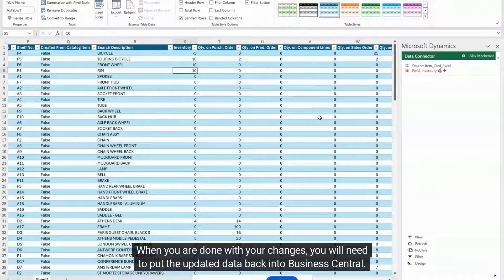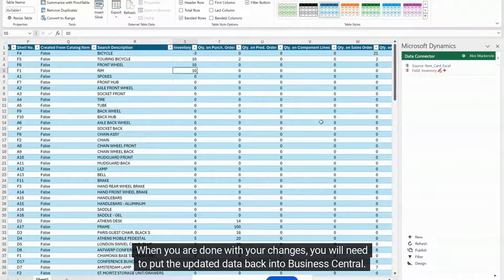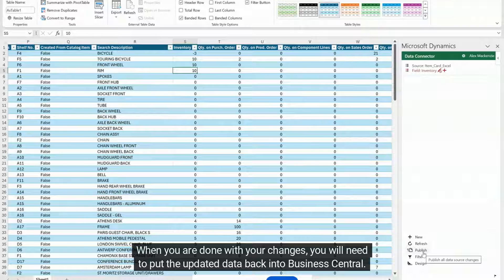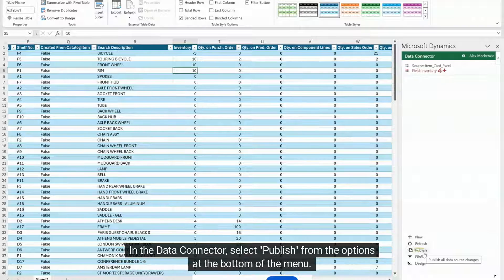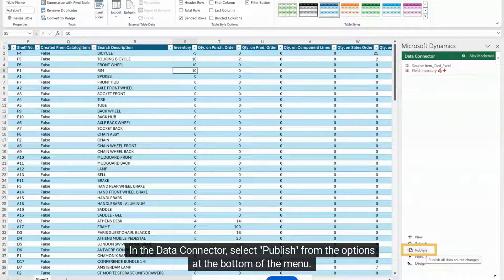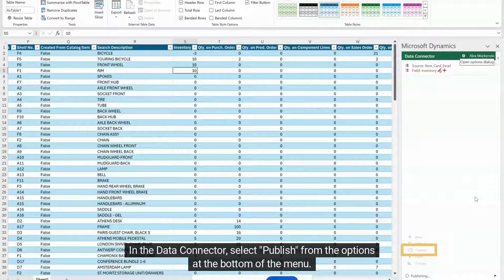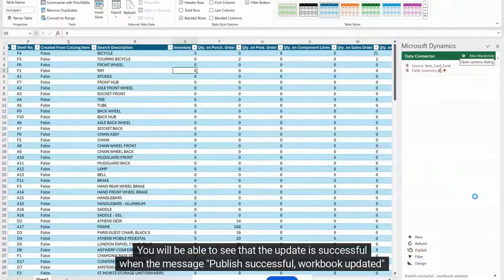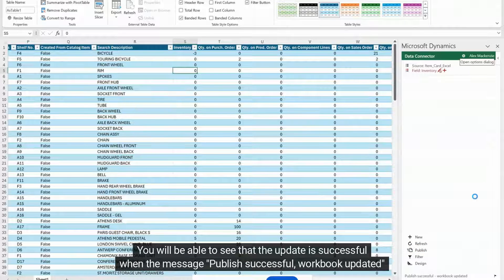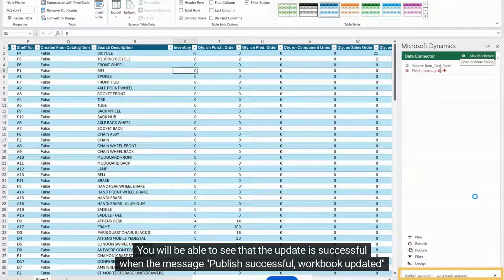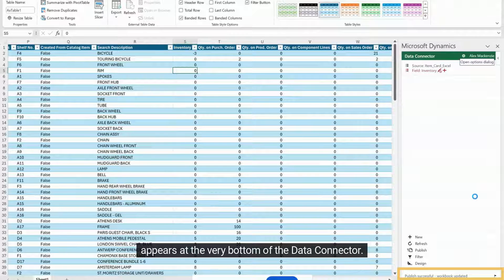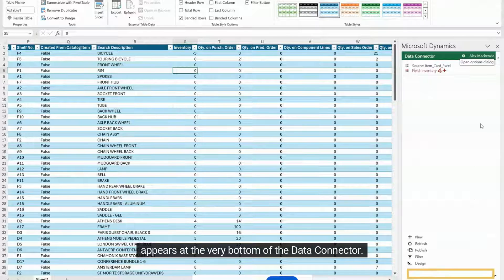When you are done with your changes, you will need to put the updated data back into Business Central. In the data connector, select Publish from the options at the bottom of the menu. You will be able to see that the update is successful when the message 'Publish Successful, Workbook updated' appears at the very bottom of the data connector.